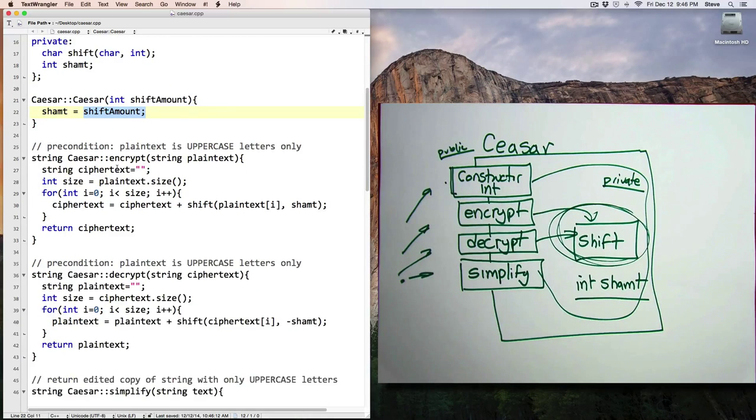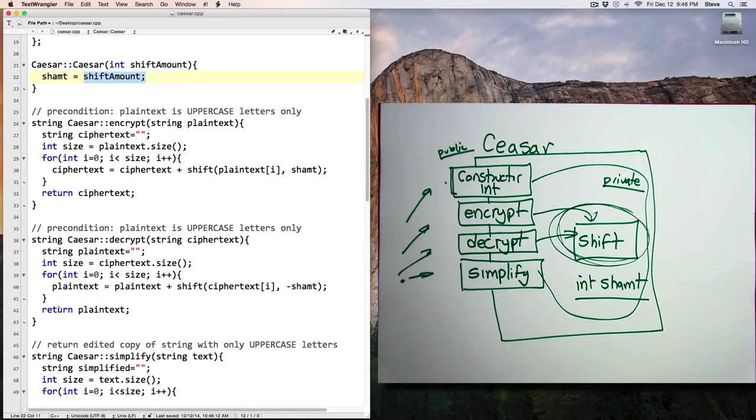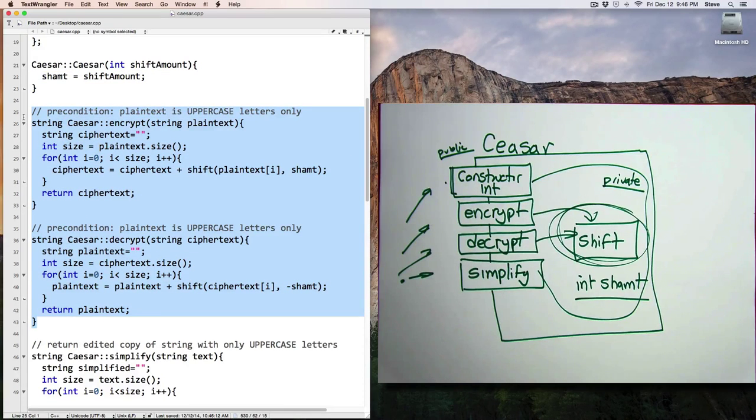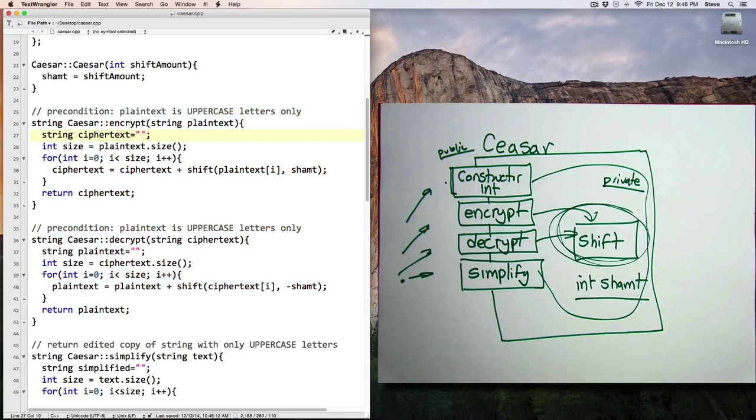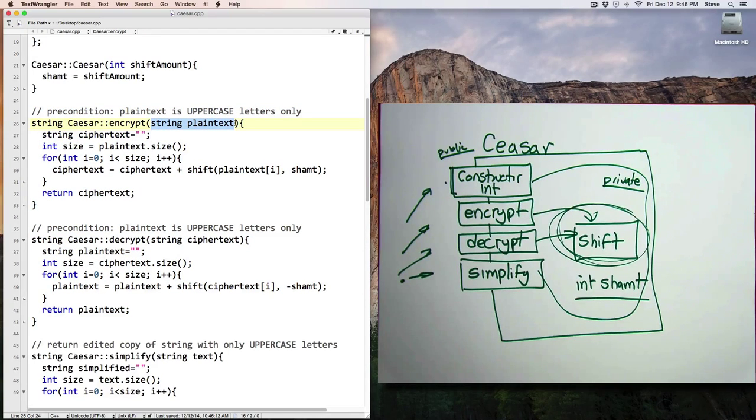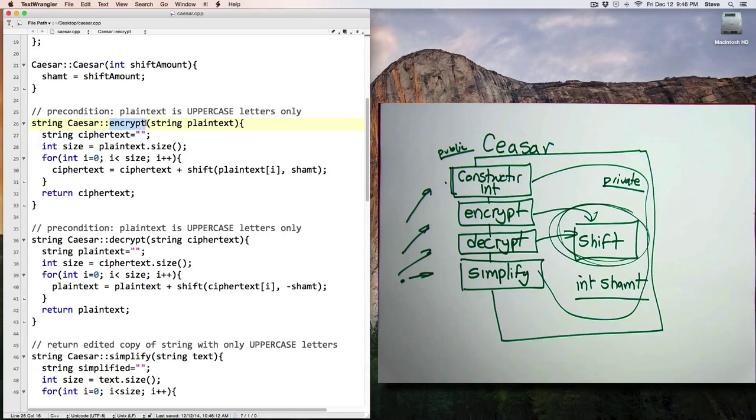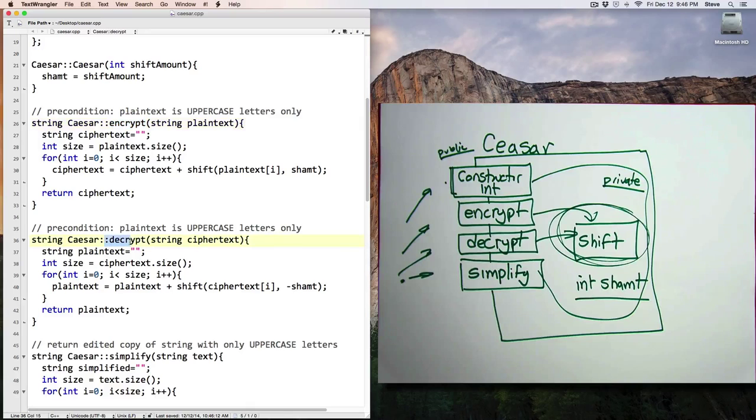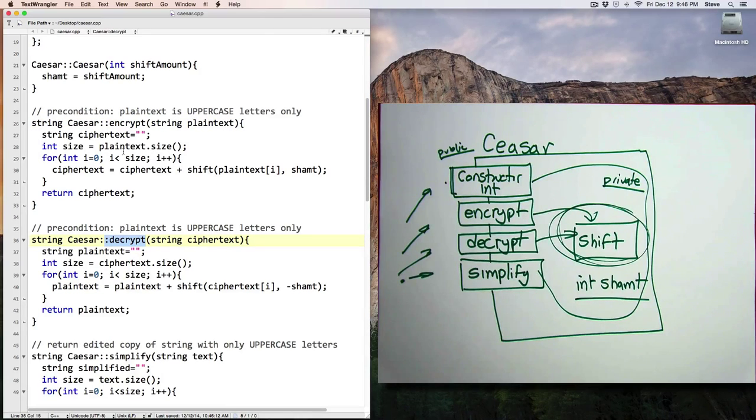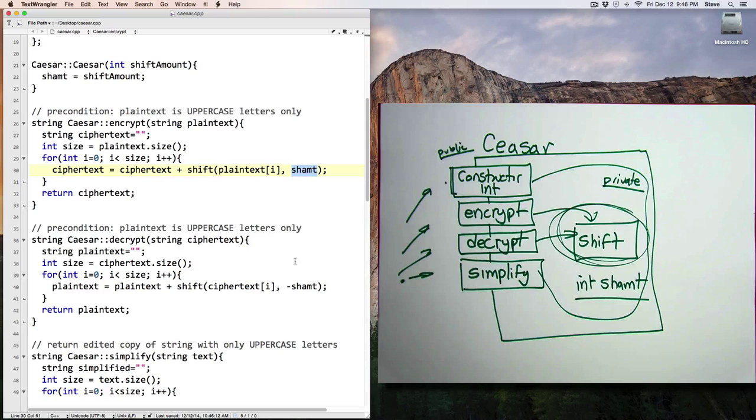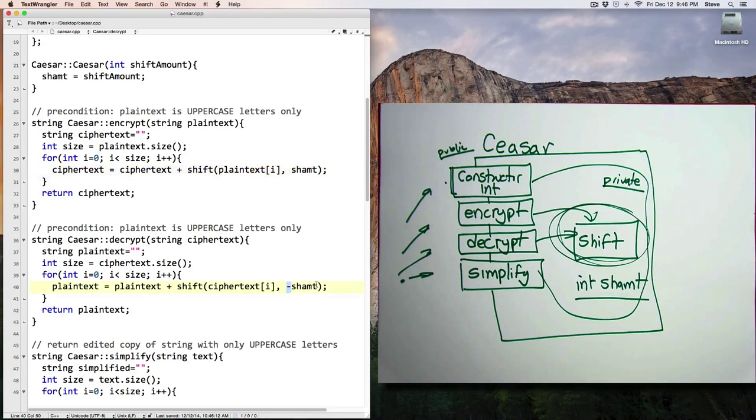Now, the two main functions that the user is going to be most interested in calling are going to be the encrypt and decrypt functions. And both of them allow the user to pass in a string and then return a string result, which is either going to be the encrypted message or the decrypted message. And if you look at the code for these two functions, you'll notice that they're basically the same, except that the encrypt function is going to be adding the shift amount.